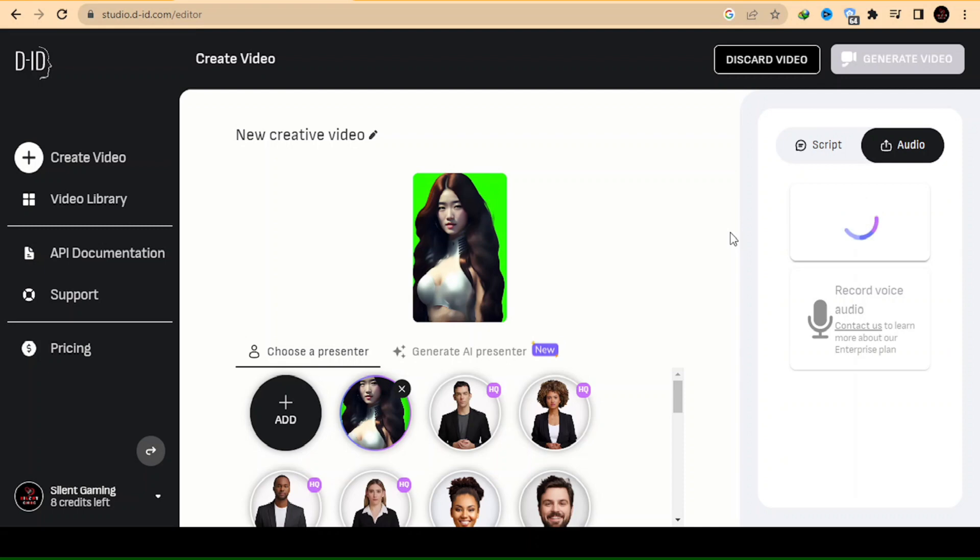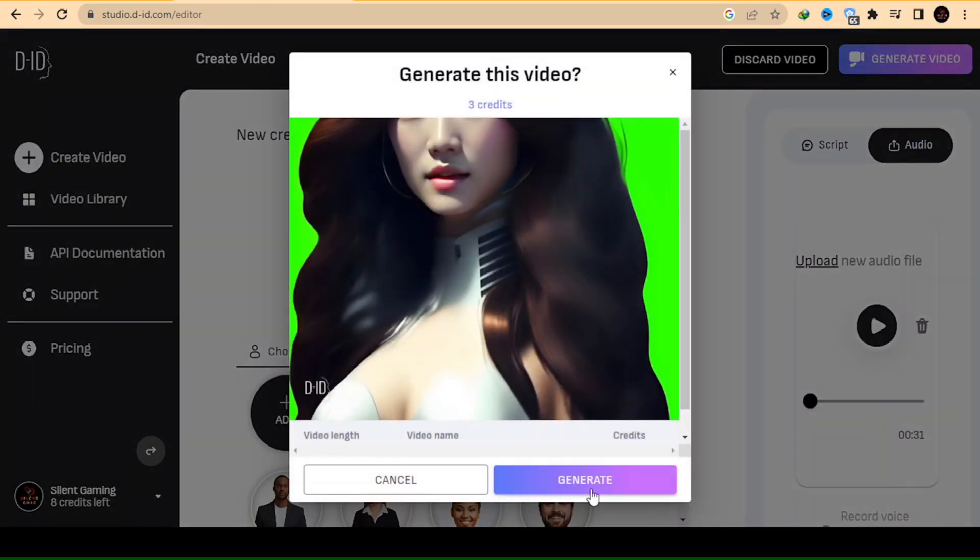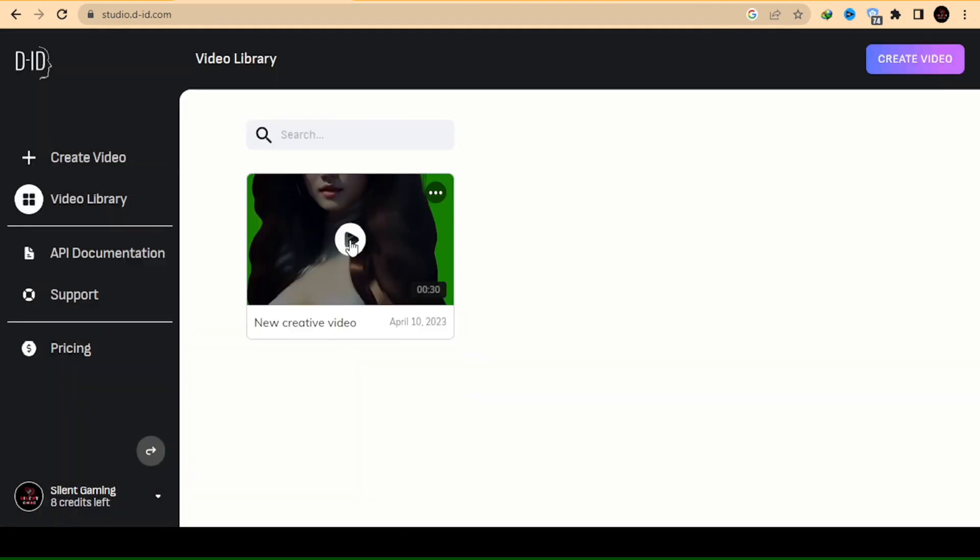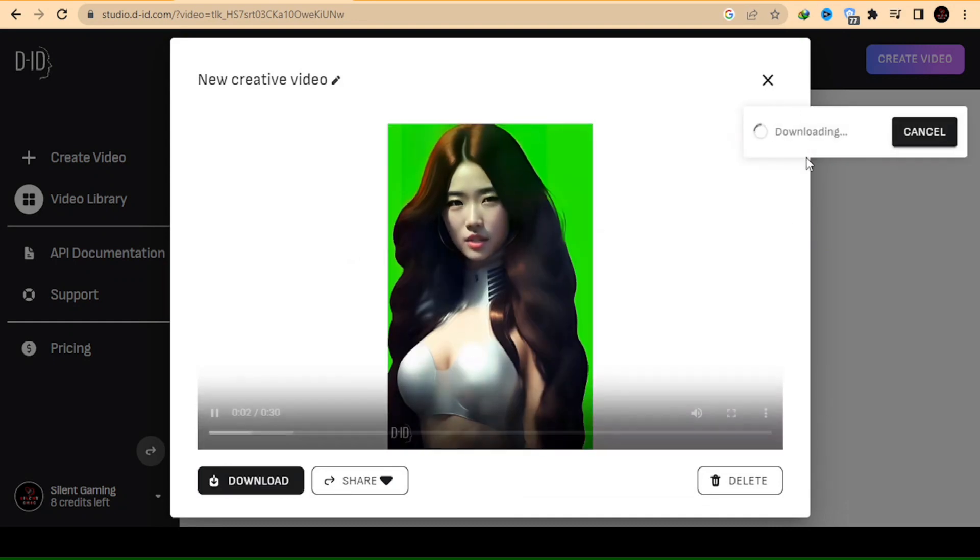After uploading your voice, click on the Generate Video option located in the top right corner of the site and then click on the Generate button. It will take some time for the video to be generated. Once the video is complete, you can download it from the Download option.